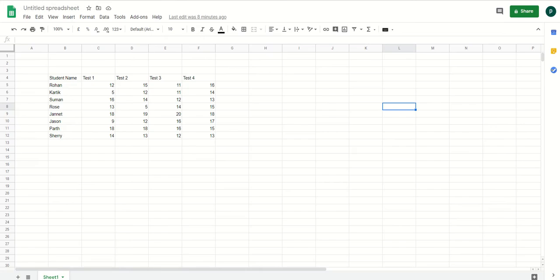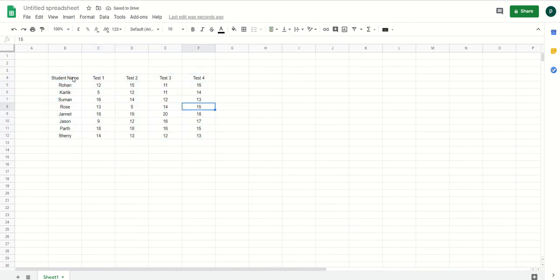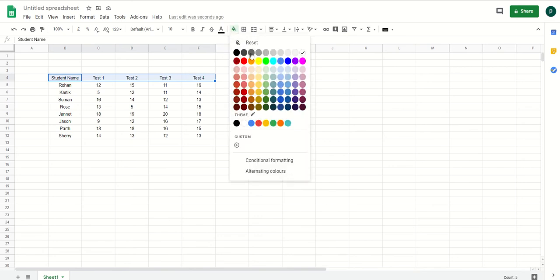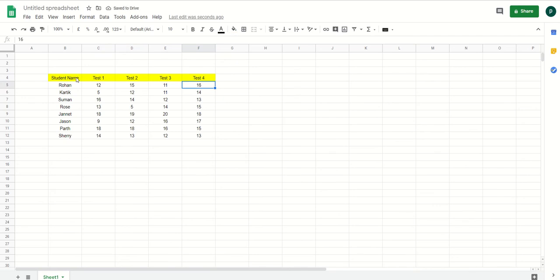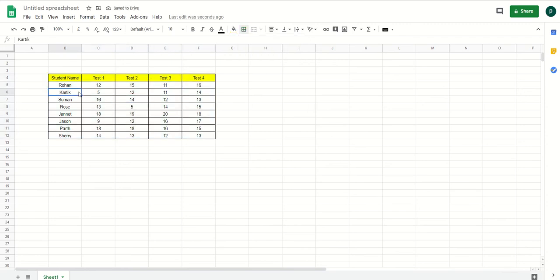Once I have Google Sheet in front of me, I have created some test data. As I trained you last time, first and foremost I need to align my data — select the entire data, go to center align, then highlight the headings. I can go to the fill color and select any color, and then to create a tabular format I select the entire data, go to the borders section, and apply it. Now my data is looking much more presentable.